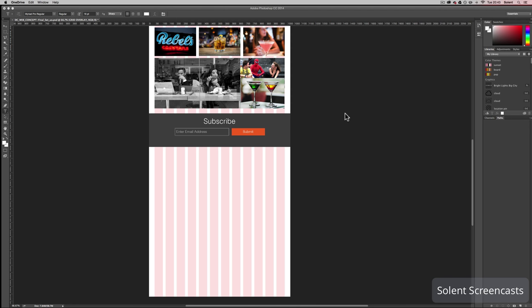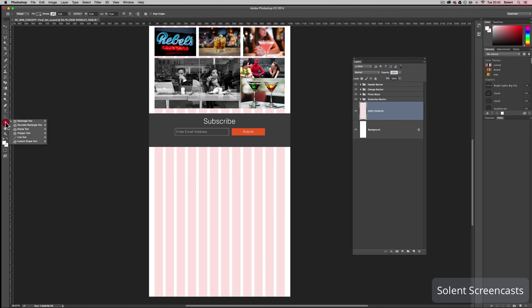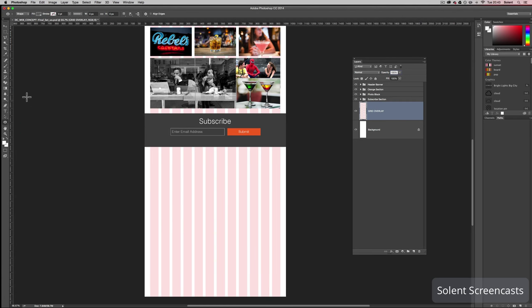Now we're going to move on to another section with a different style. We'll put some circles along here with icons on and underneath a little bit of text. We'll start off by drawing some ellipse shapes, so go to the shapes and select the ellipse tool. I want to make it the same orange color I've been using, so I'll get the eyedropper to pick up that color.